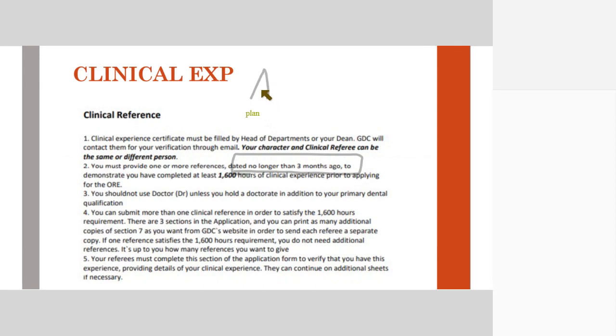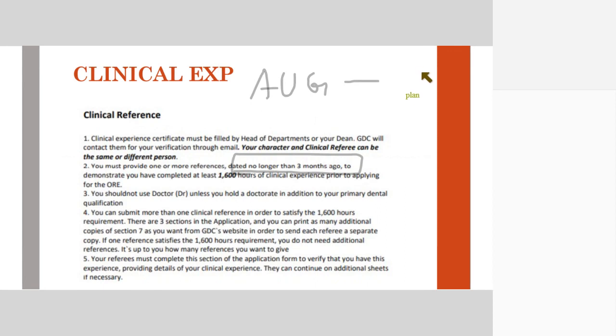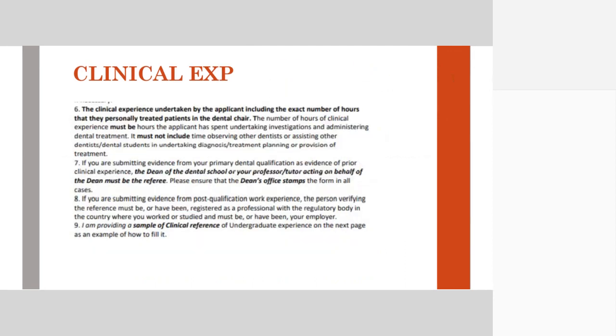Make sure that if you get it signed in August, then it should at least reach and be seen by the GDC by November.